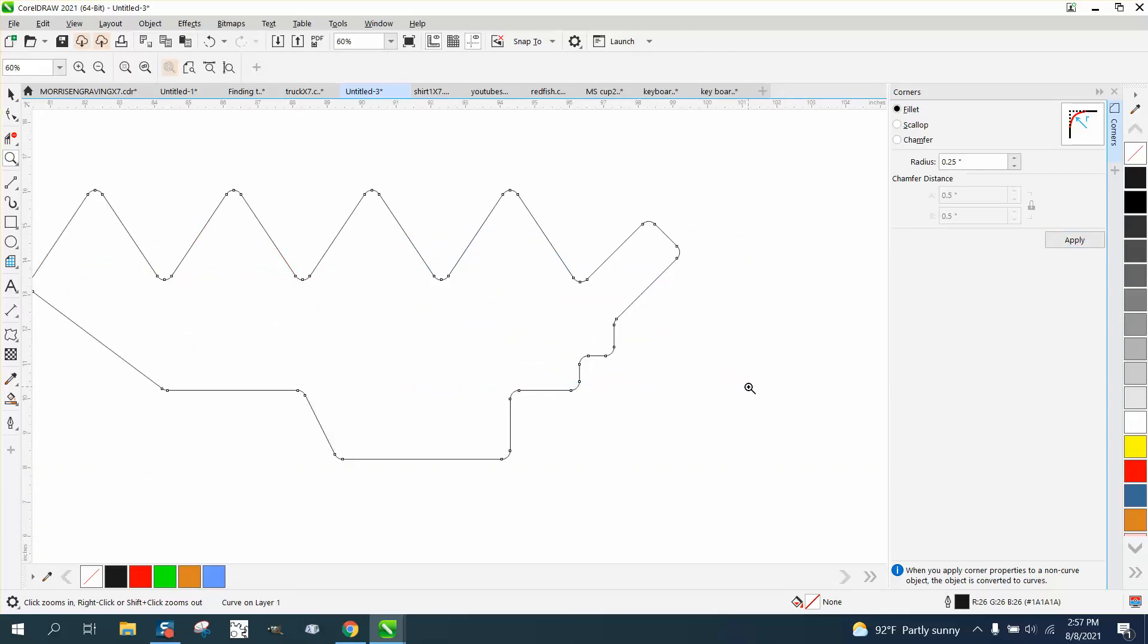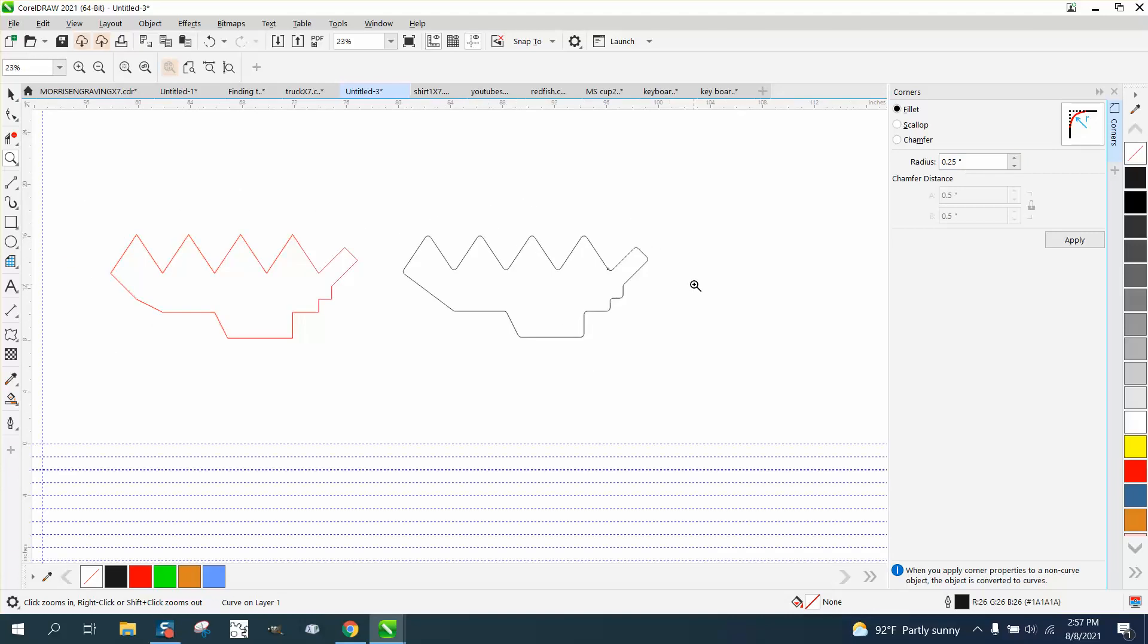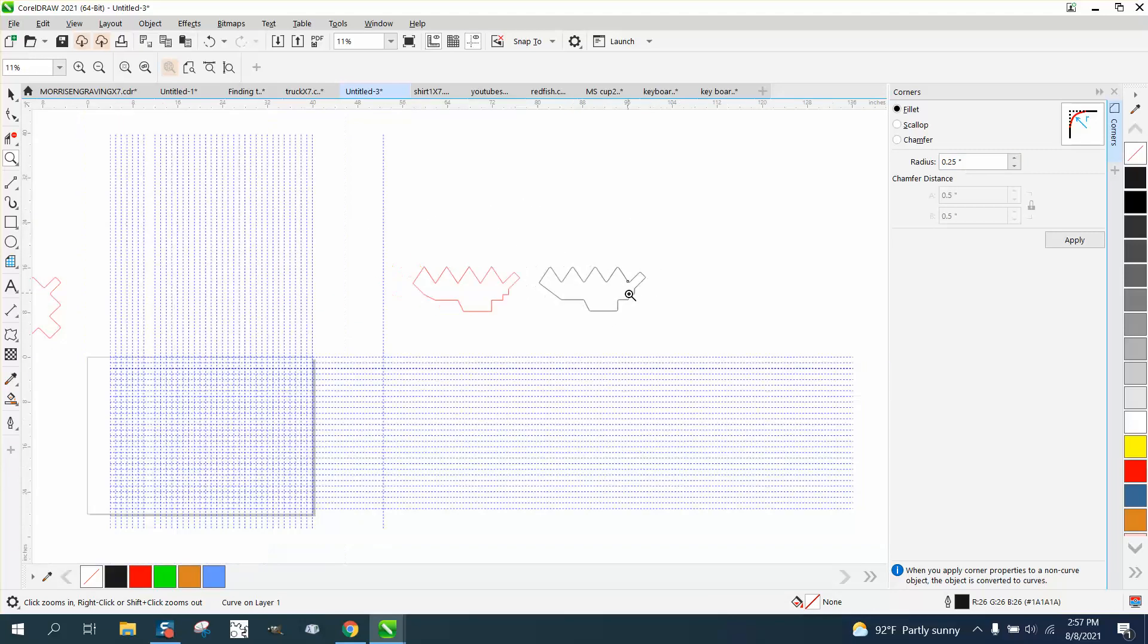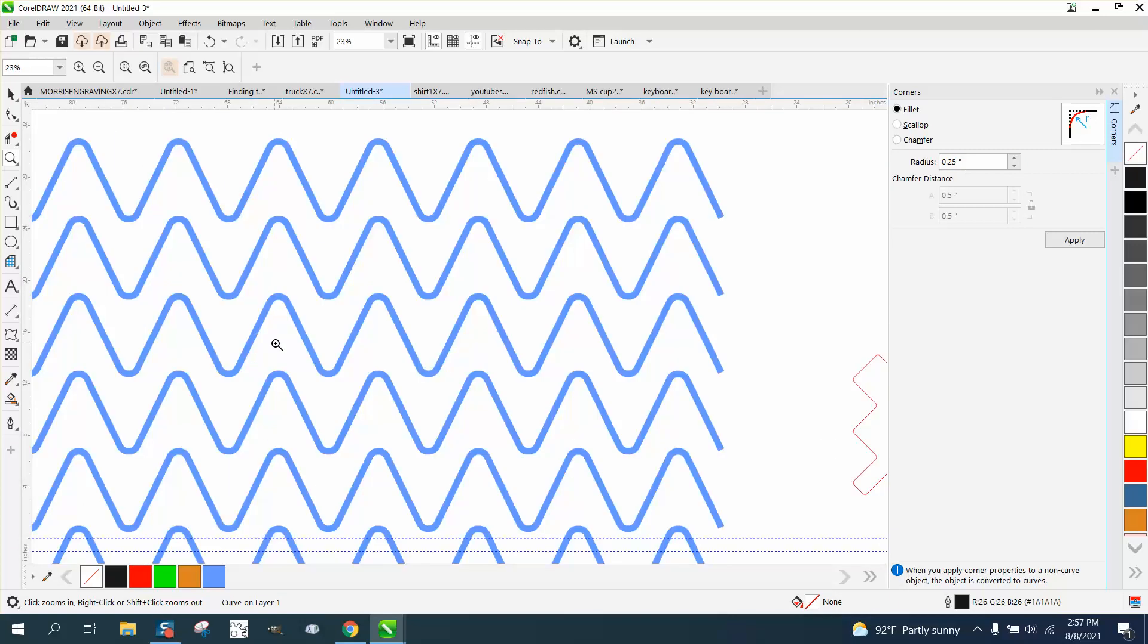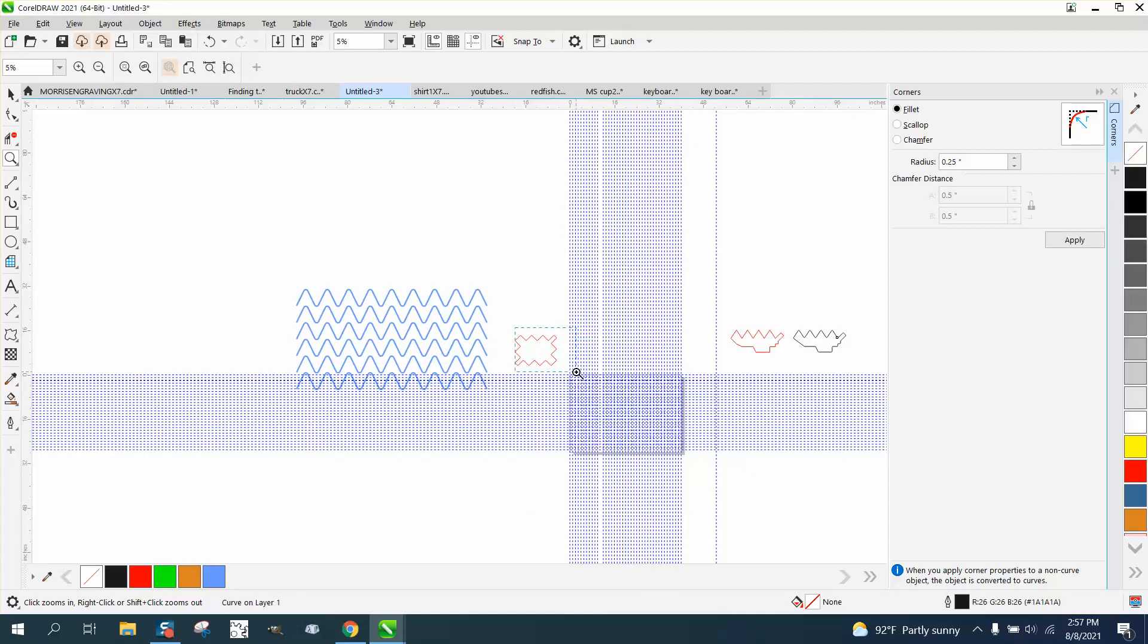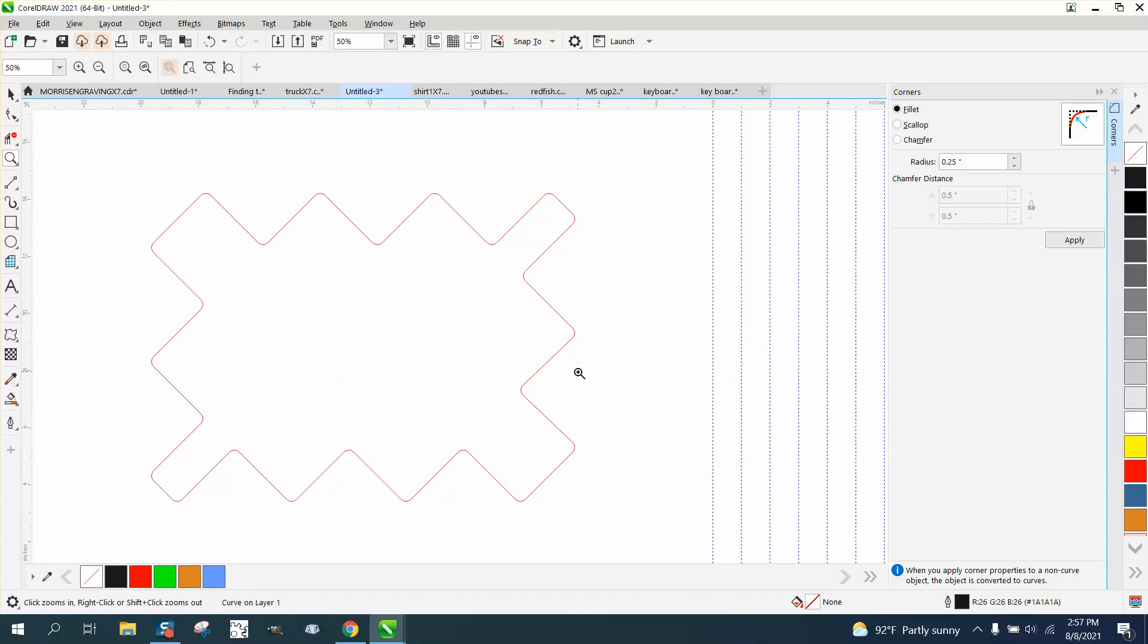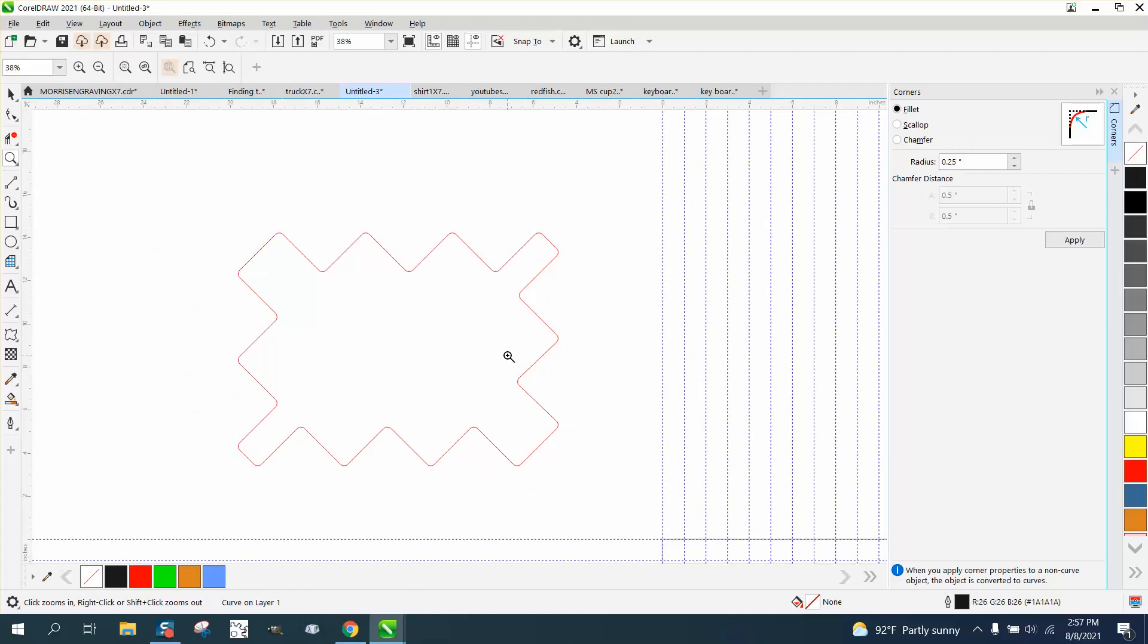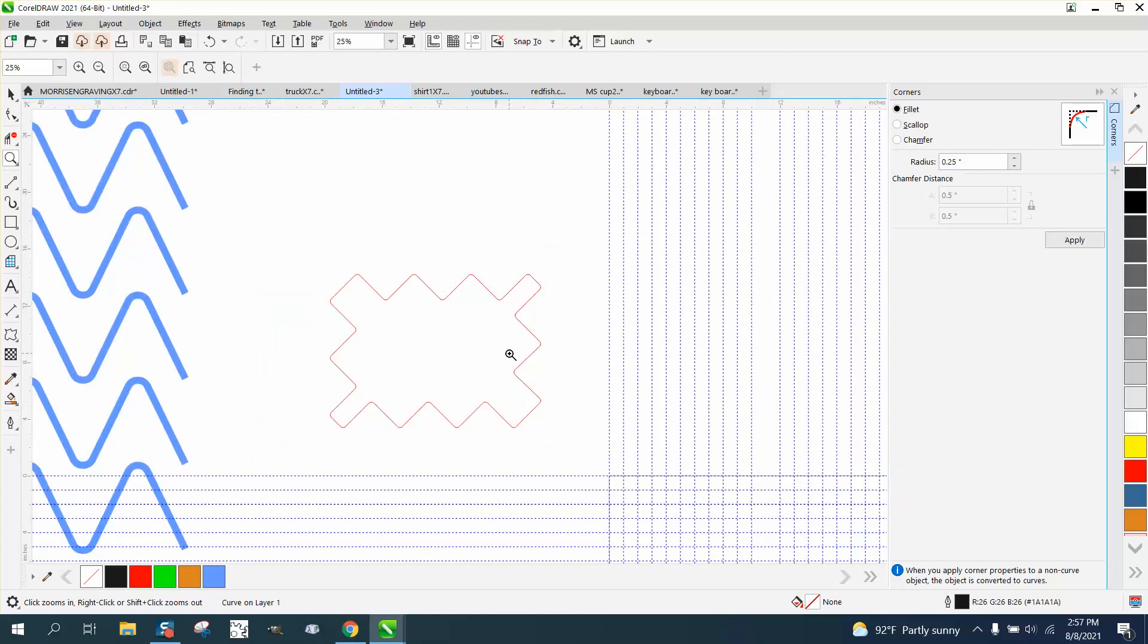I'm just going to call it drawing with indexing lines. Anyway, I hope that helped a little bit. Thank you for watching.